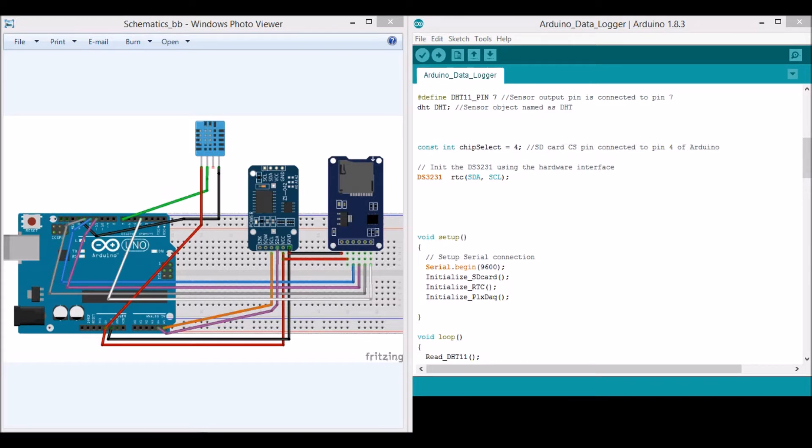I'm going to log these two values inside an SD card as well as send it serially to the laptop and update it on an Excel sheet as the values vary in real time.